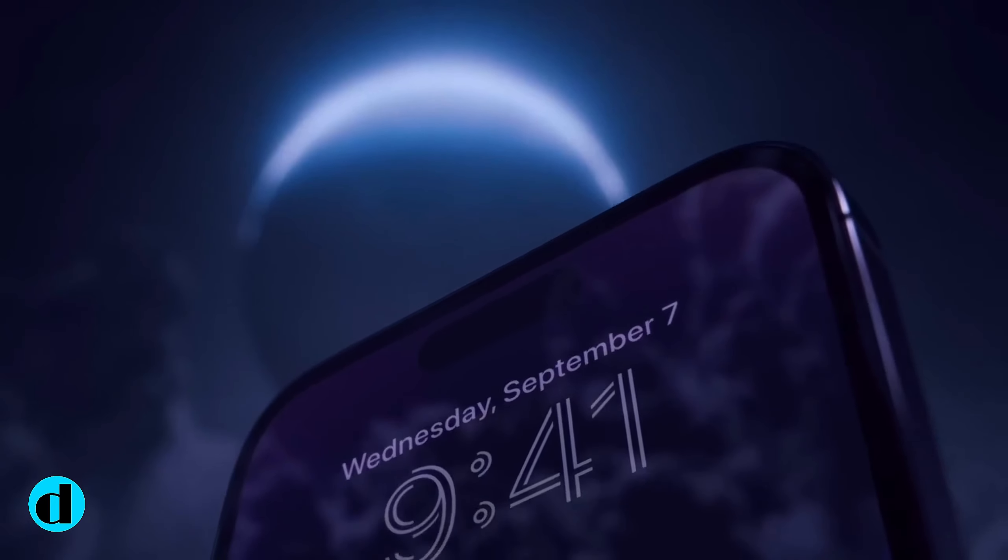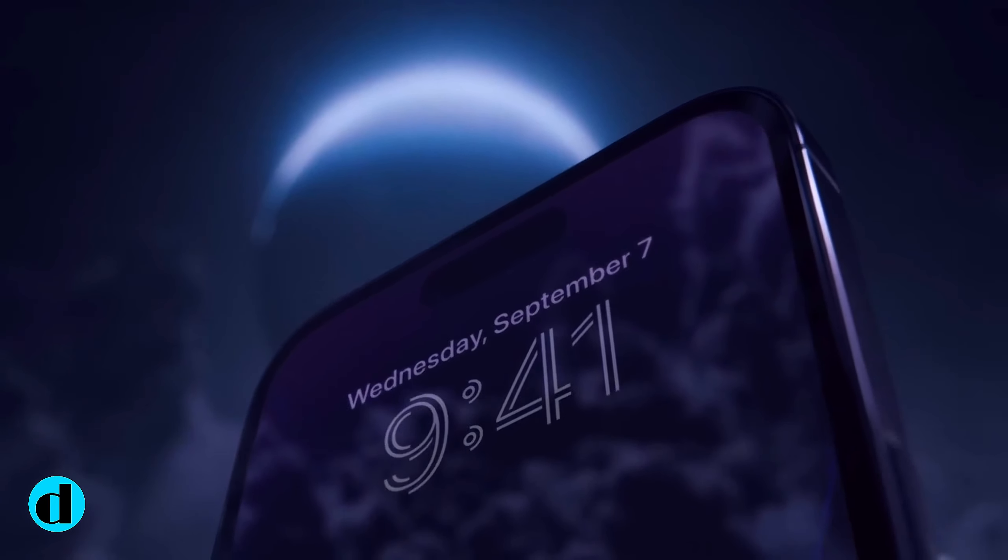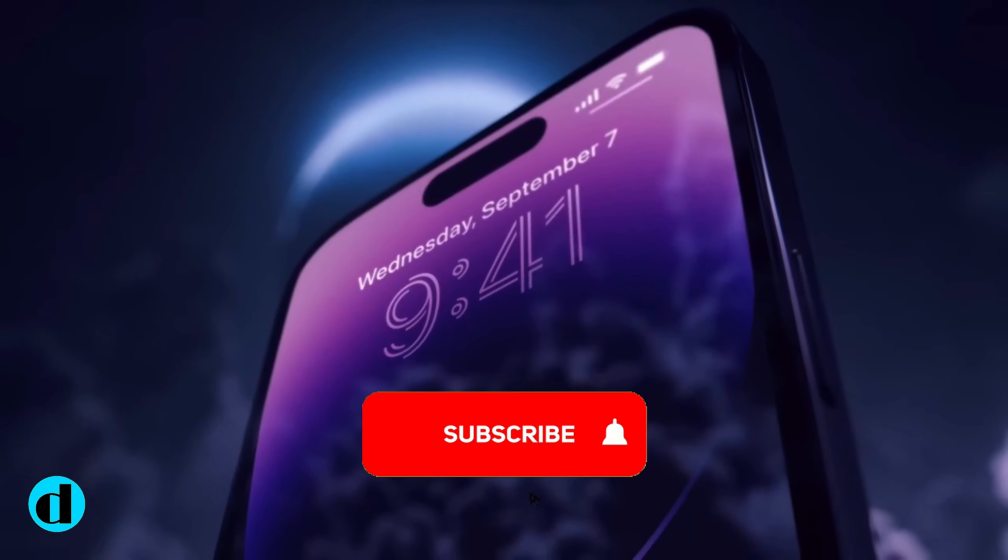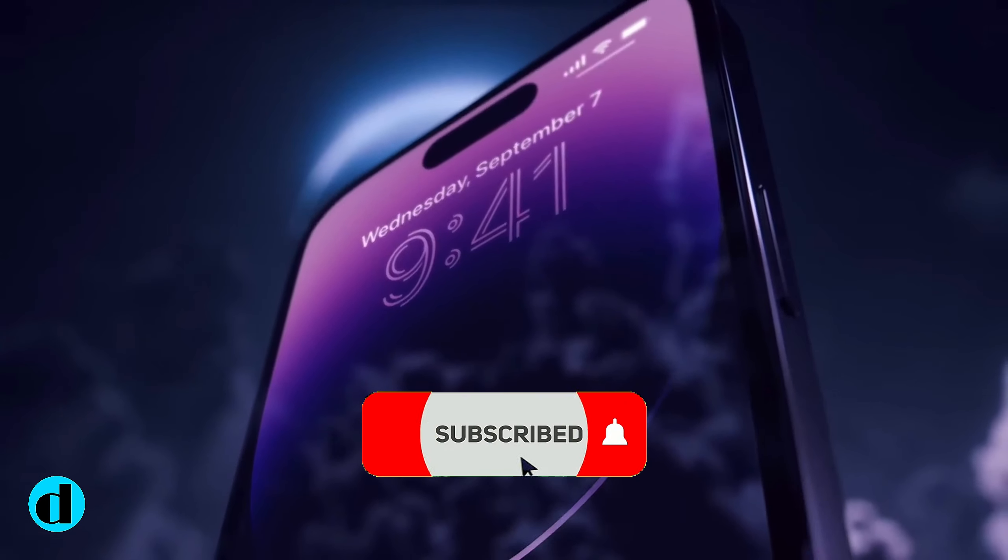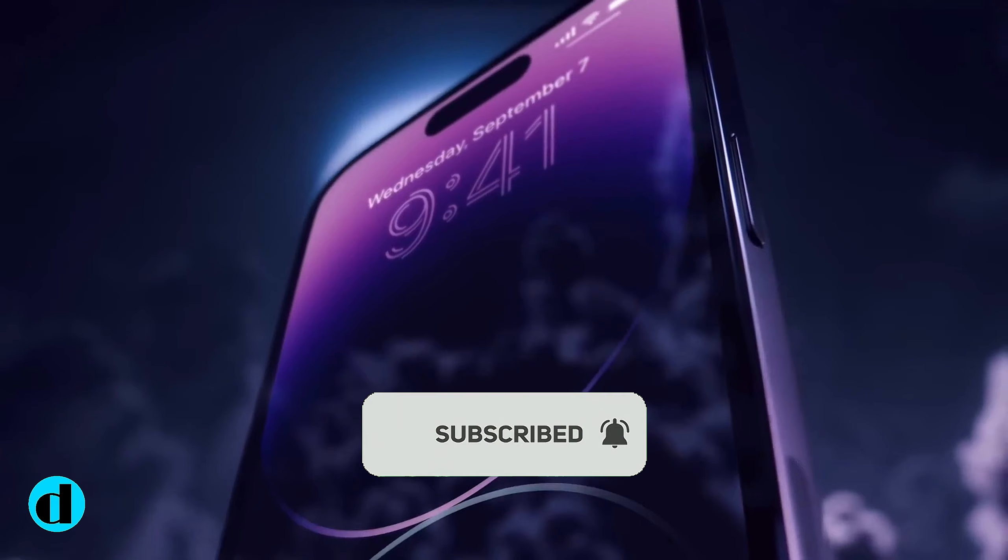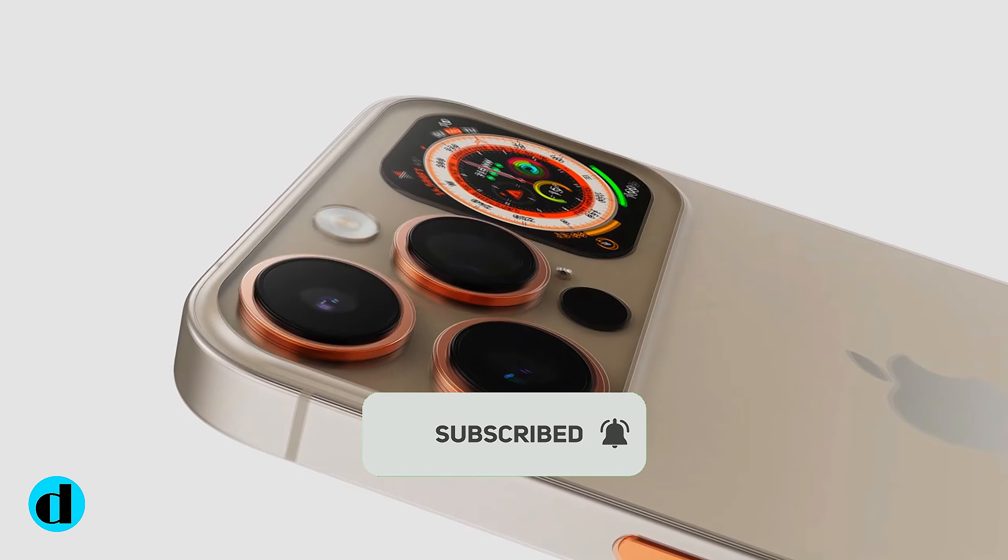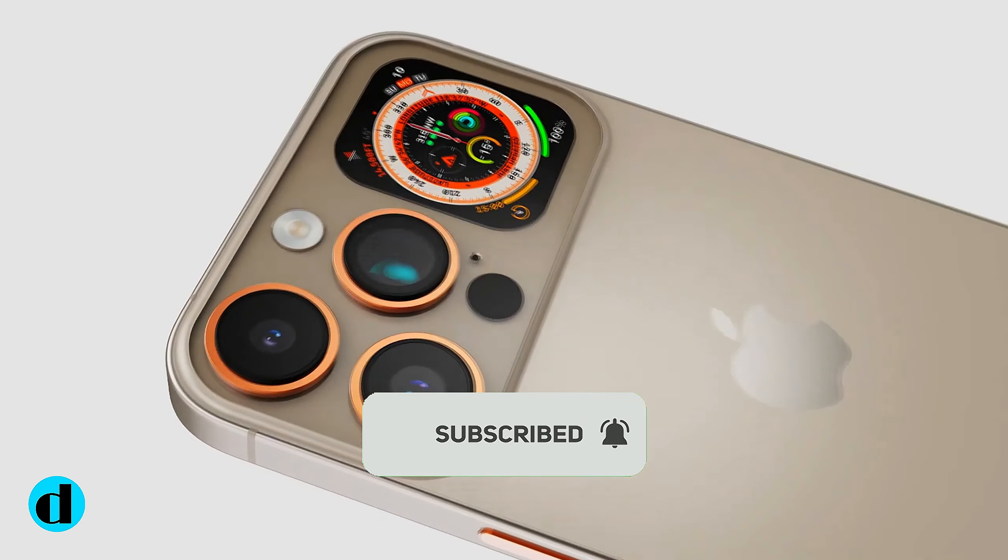So, there you have it. Let me know what you think in the comment section. Subscribe and click the notification bell for more tech news updates. Thank you for watching. See you in the next one.